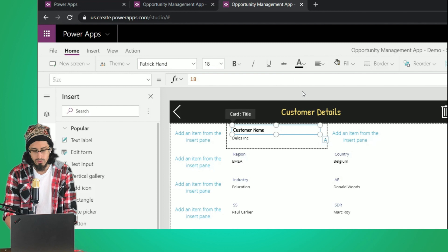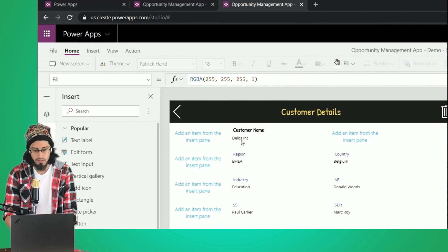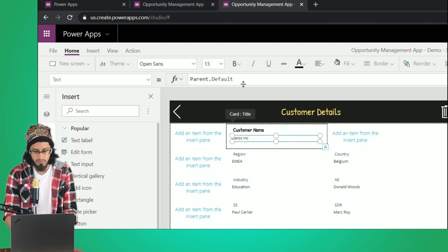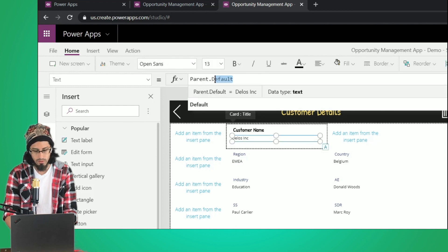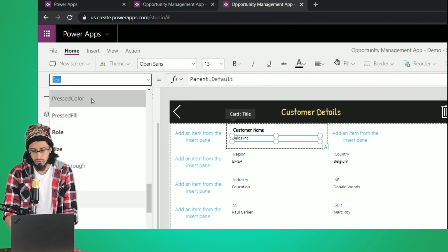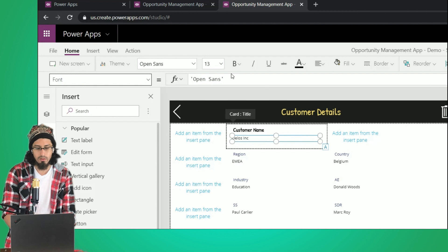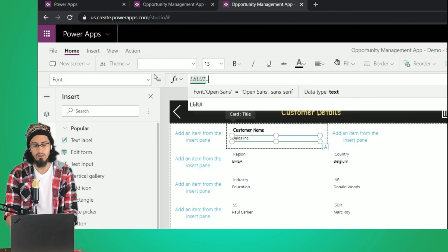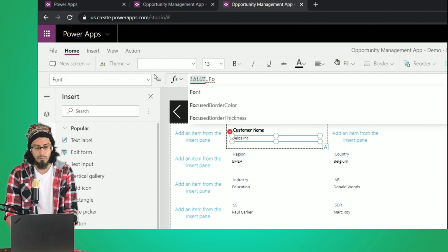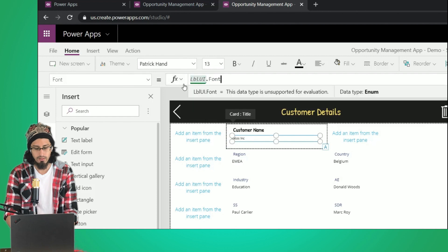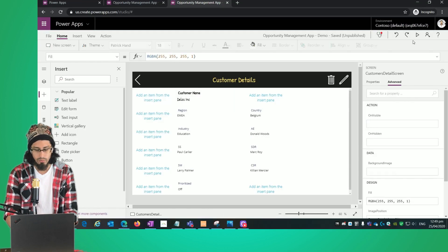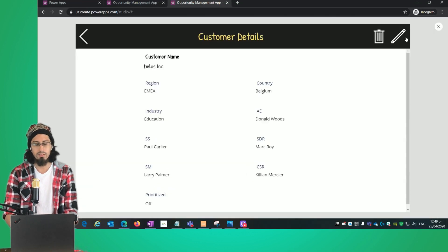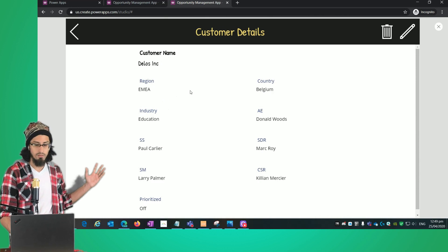We'll do the same for the value field. The Parent.Default is fine as the default value, but for the rest of the properties like font and size, we can apply the same styling. When we preview now, we can see the changes have taken effect.